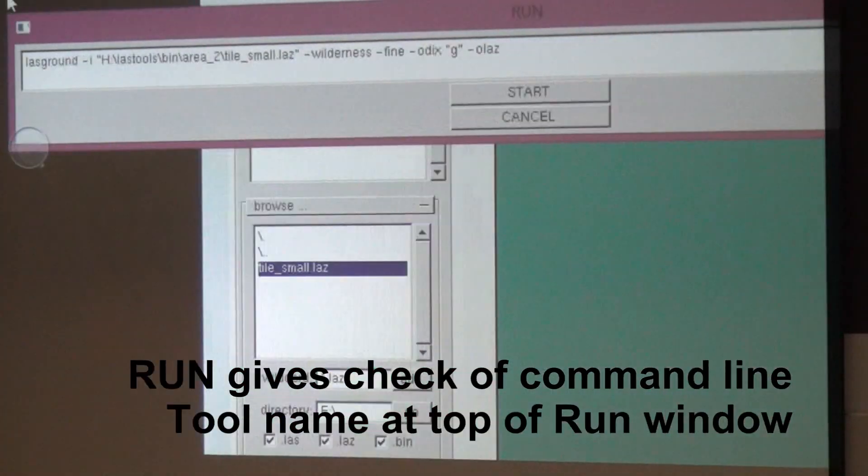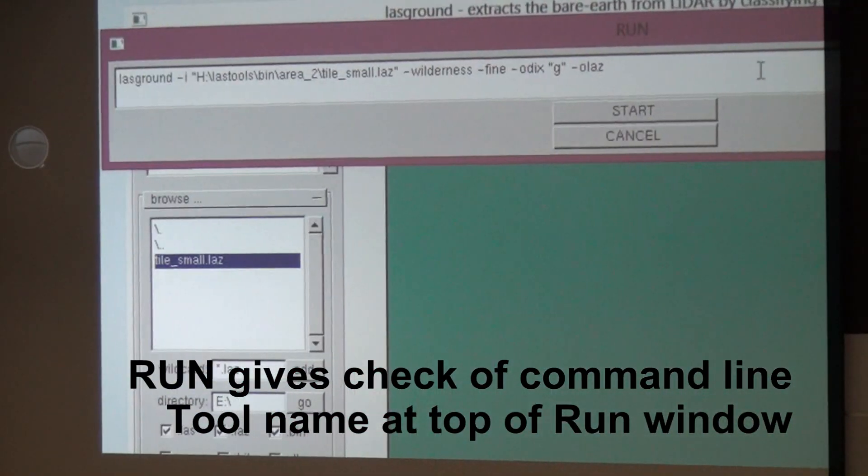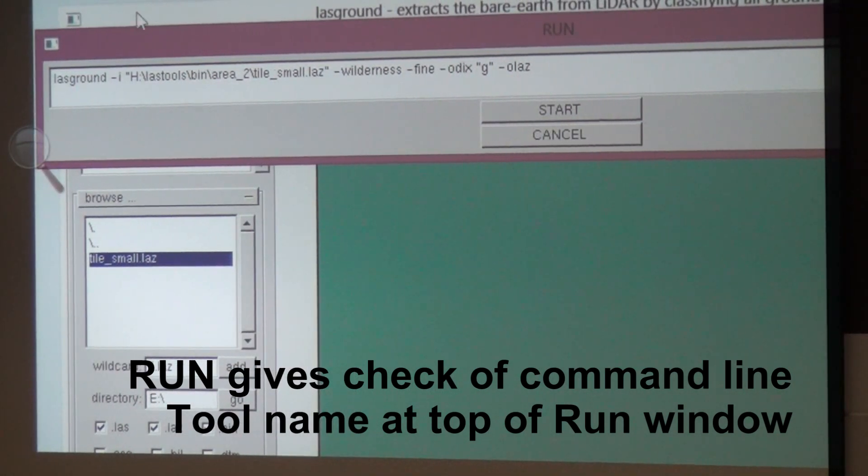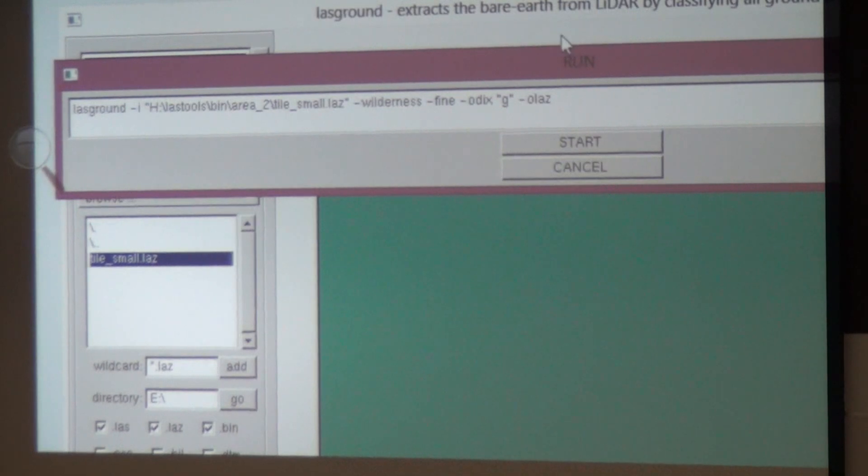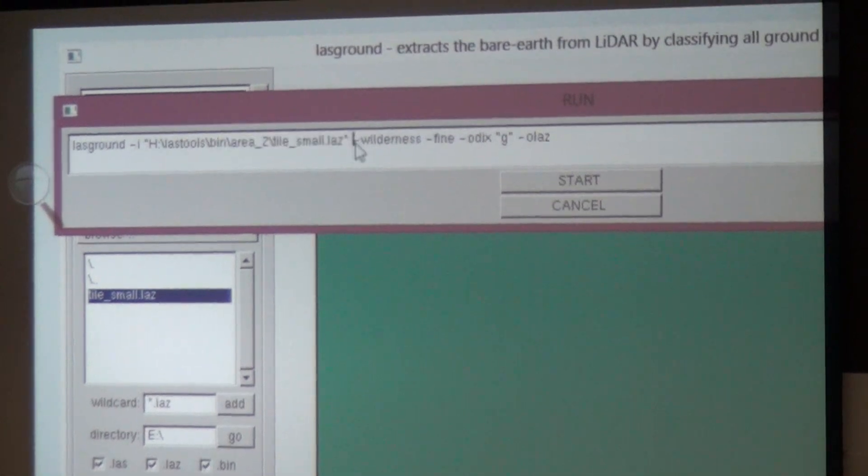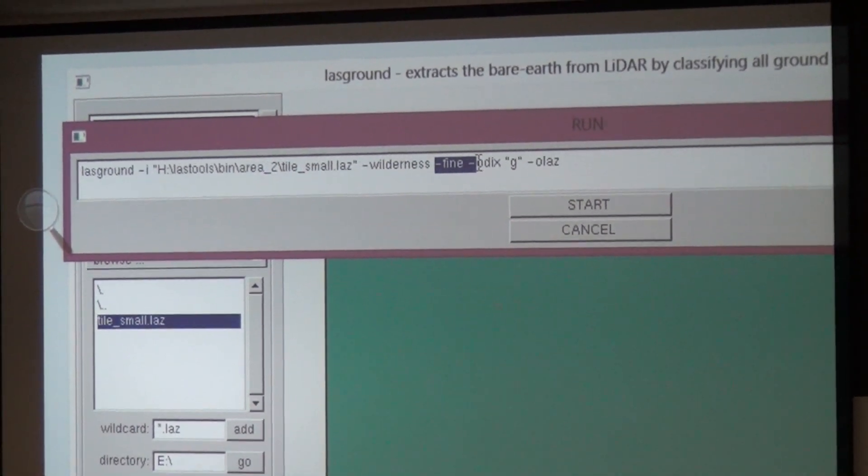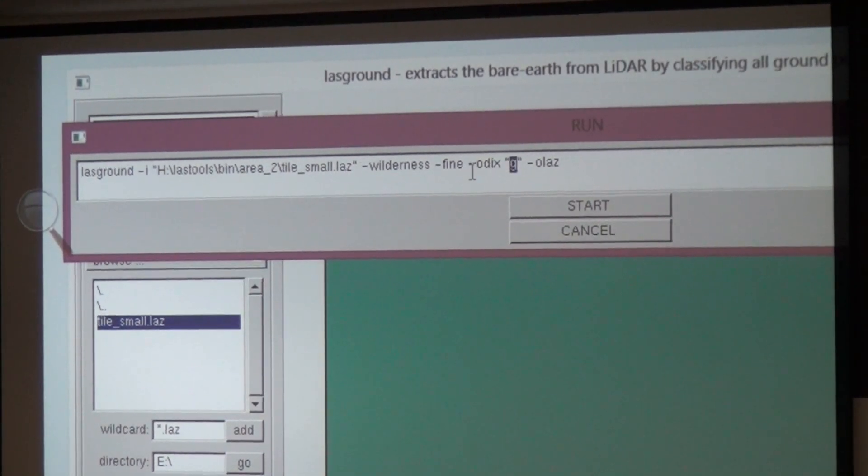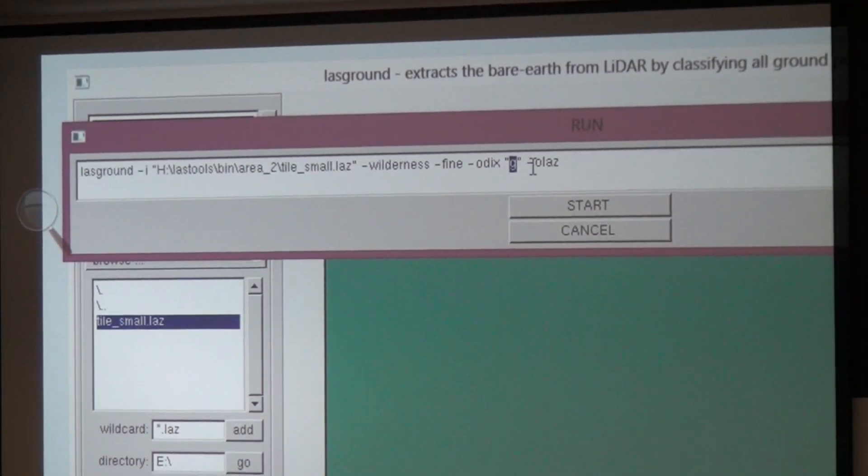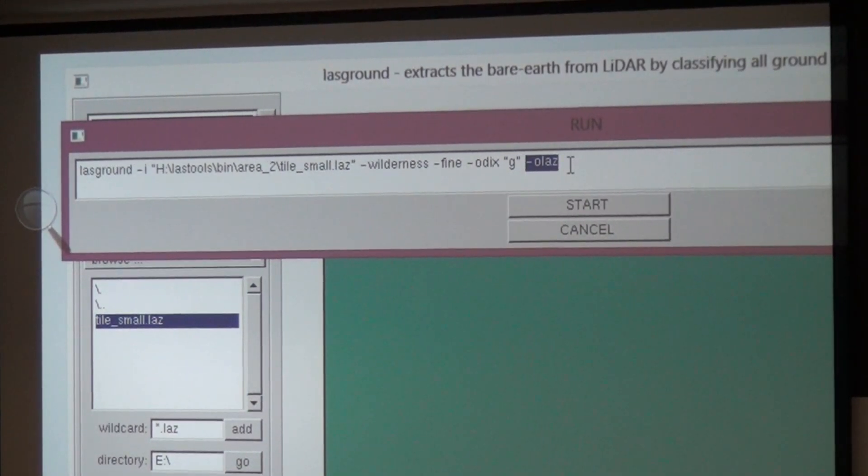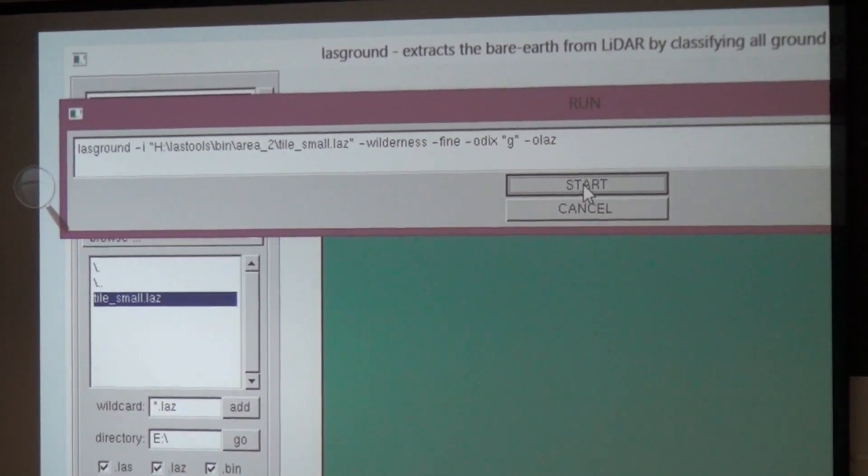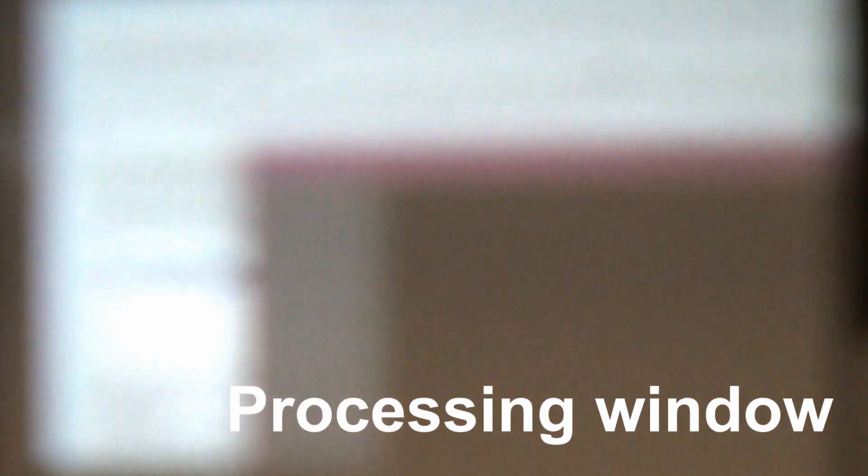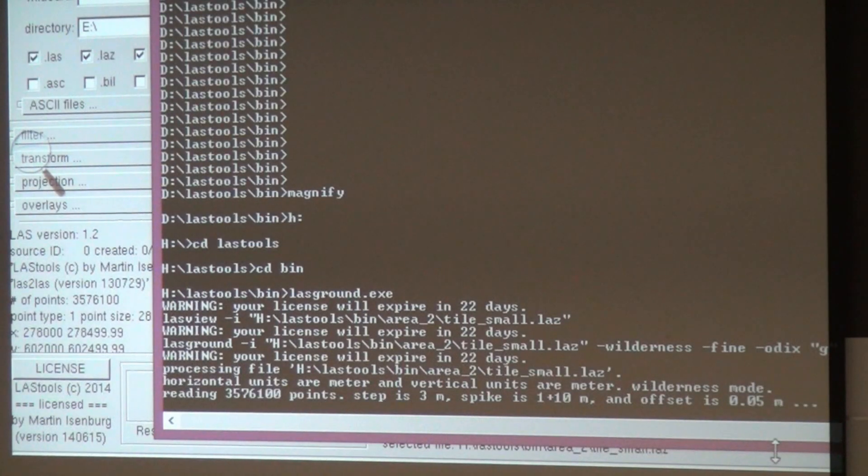If you say run, then you can sanity check your command line. I'm running Last Ground. You always know which tool you run, you just look at the top of your GUI. This is the input. I'm running it in wilderness mode using fine pre-processing. I'm adding a G appendix, minus O-dix like output appendix, and I'm storing it in a compressed format. Then you say start, and there's a black window where it will output what it is doing as it is processing.